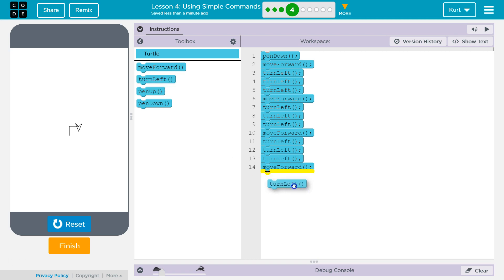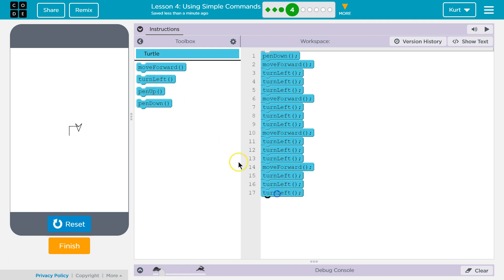And then, one to face its original position, I believe. Two, three, and then pin up, hopefully, maybe? Let's see.